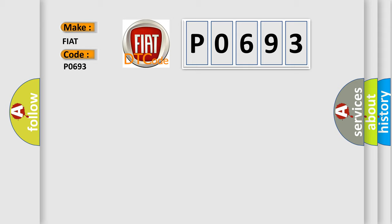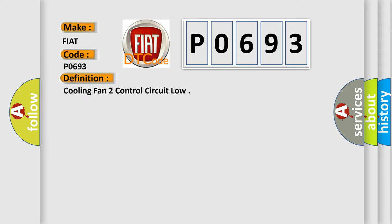The basic definition is: cooling fan 2 control circuit low. And now this is a short description of this DTC code.